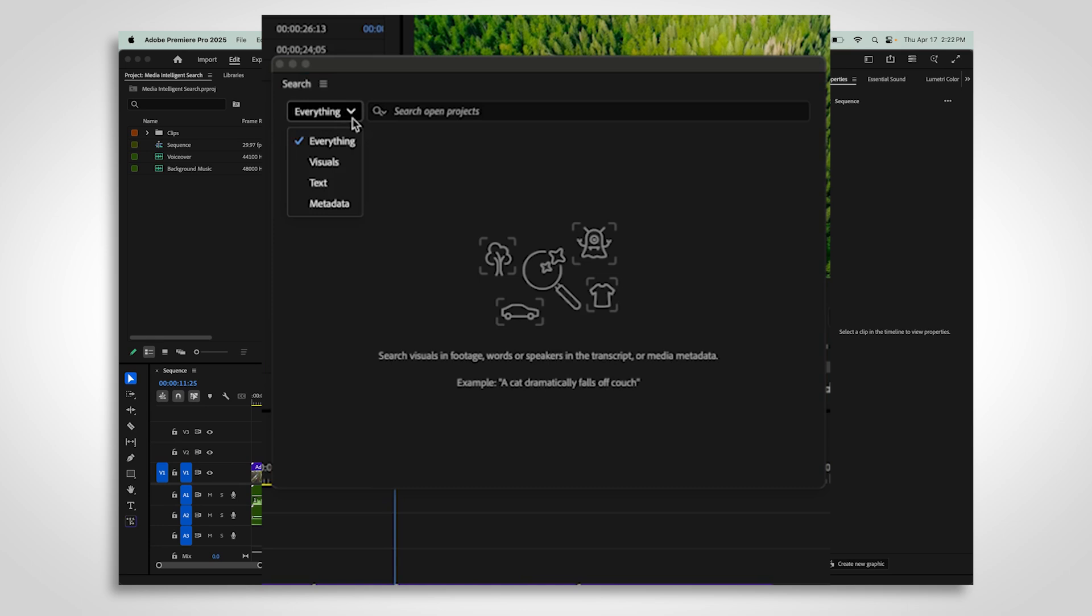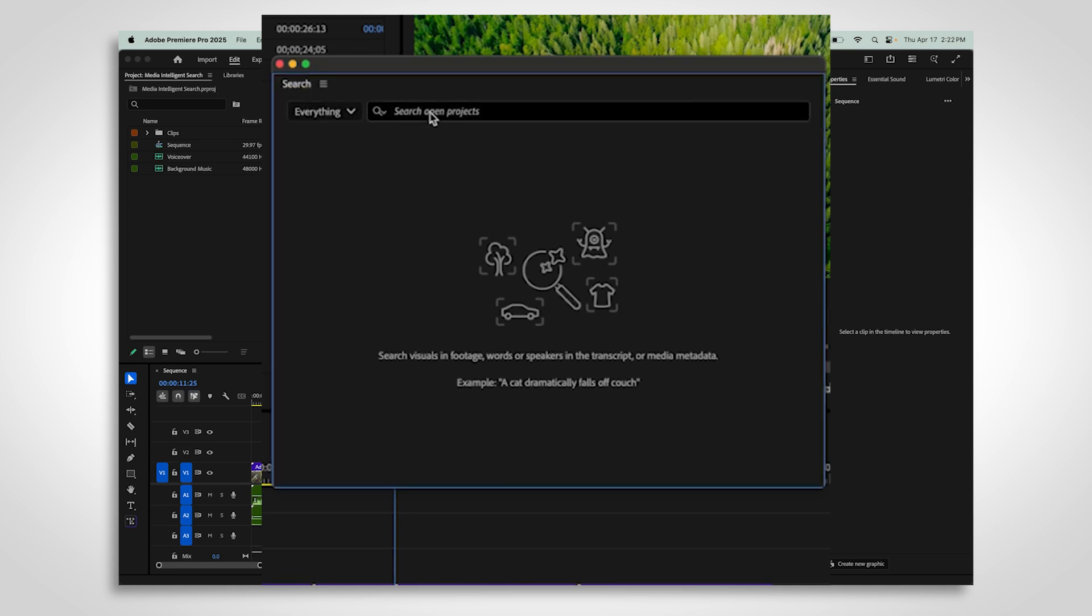You'll see a drop-down menu that lets you decide how you want to search, whether you want to look through everything, focus on visual content, search the transcript, or dig into metadata like resolution, frame rate, or file format.